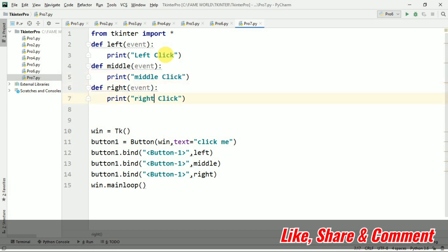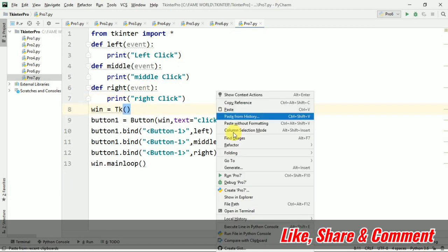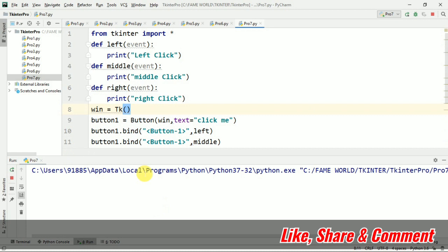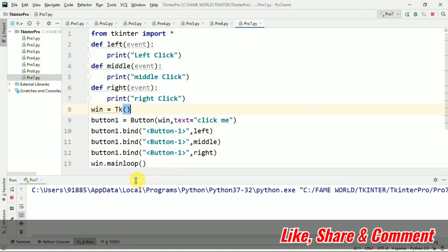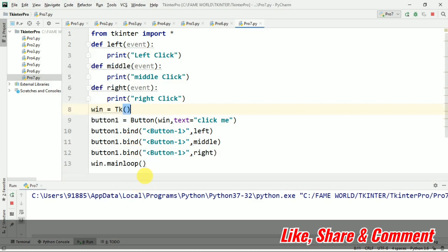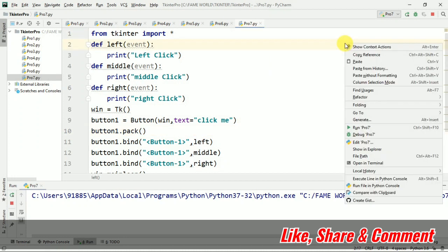This will print middle click and right click. Let's see what is going to happen. Basically when I run this program, you will see one button on our window. I haven't packed it yet, so we will use button1.pack(). Now let me run it.